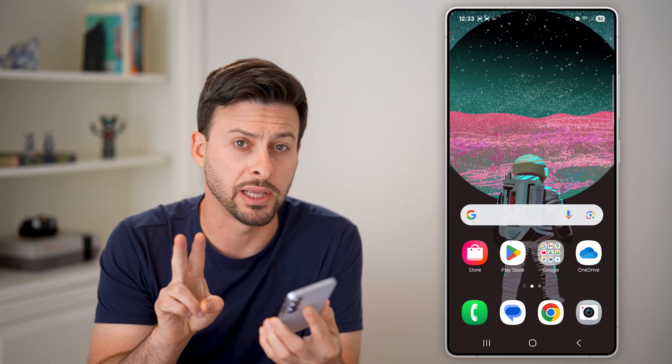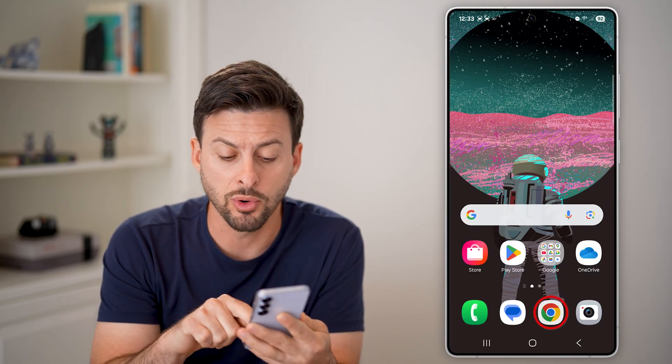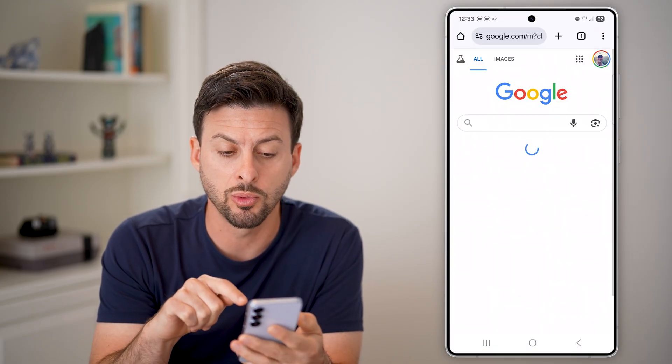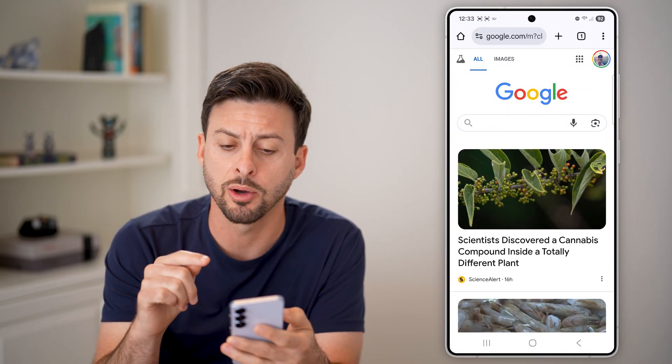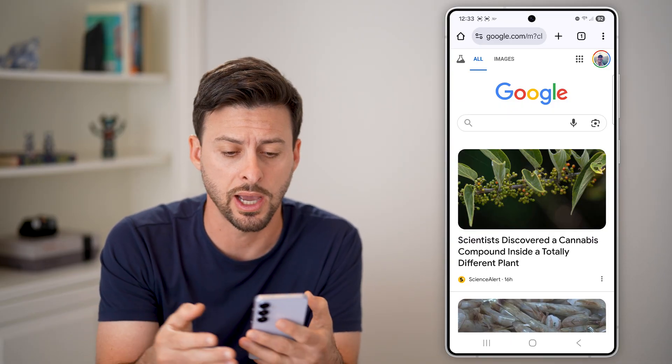Now, there are two different places to look. One is for Google Chrome, which is a big culprit to take up a lot of space and resources using their cache.